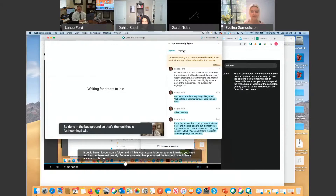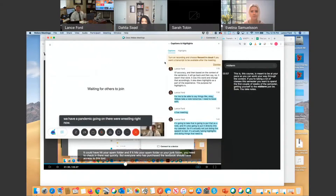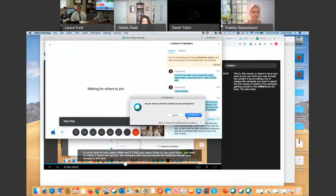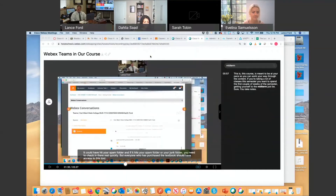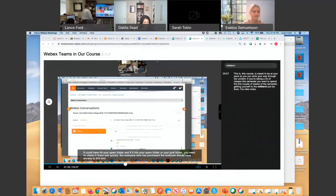That's the tool that is forthcoming. I wish I had a hard date for you — I'm so sorry that we have a pandemic going on that we're wrestling with right now — but that's the way it works.